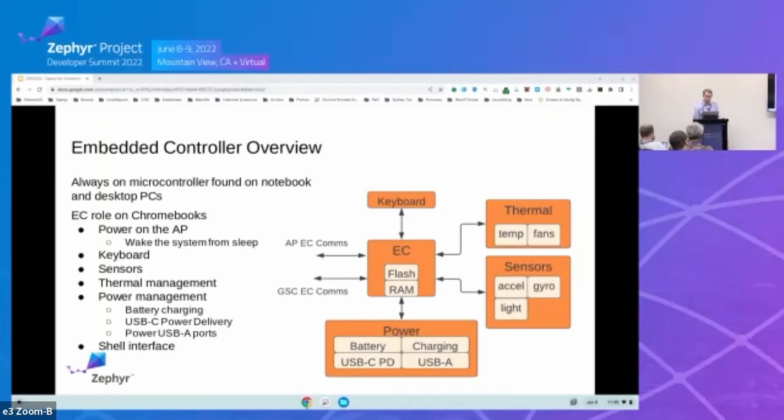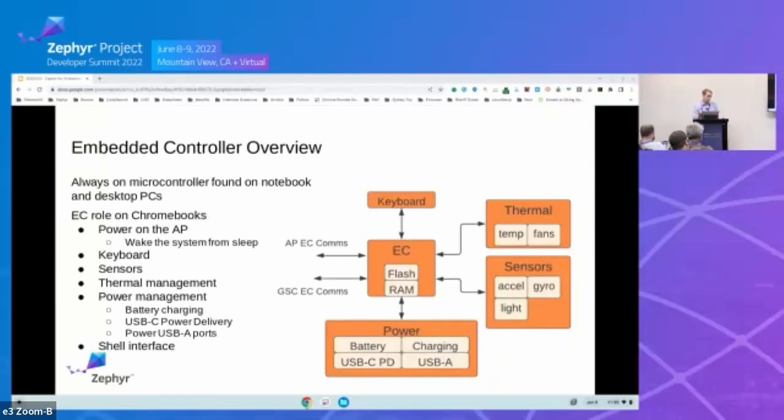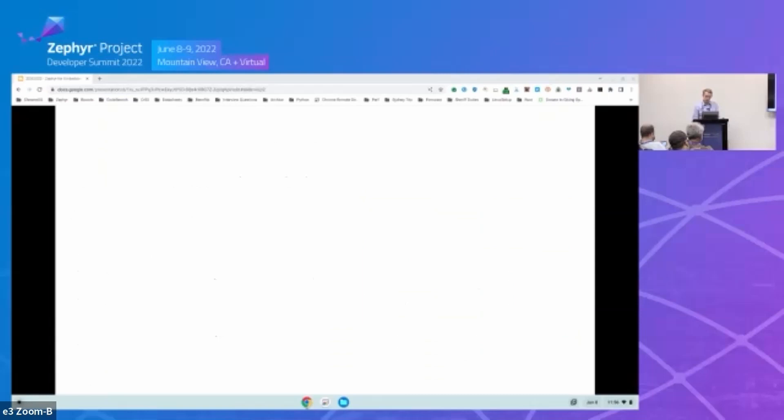And the last thing we've got with our EC is we have a shell interface, which we actually use for our own hardware testing. On a shipping Chromebook, that shell is normally in a read-only mode. But you actually can on just about any Chromebook, you can put it into an untrusted state called developer mode. And then you can actually enable write access into that shell and interact with our EC.